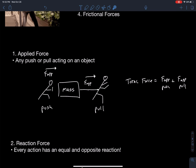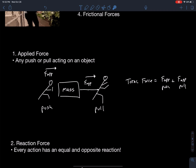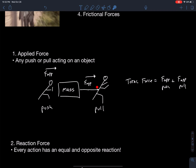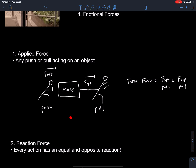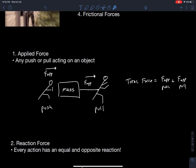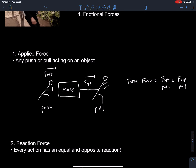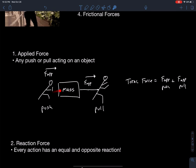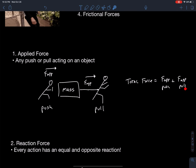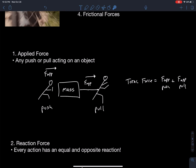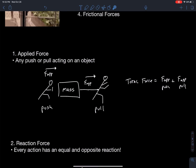Applied forces is anything that is a push and a pull acting on an object. Here's a guy pushing on that mass, applying a force. Here's another guy pulling on it with a rope attached. Those are both applied forces acting on a mass. The total force acting on that mass is going to be the sum of the applied force and the pulling force adding together. If they're going in opposite directions, you'd be subtracting them.